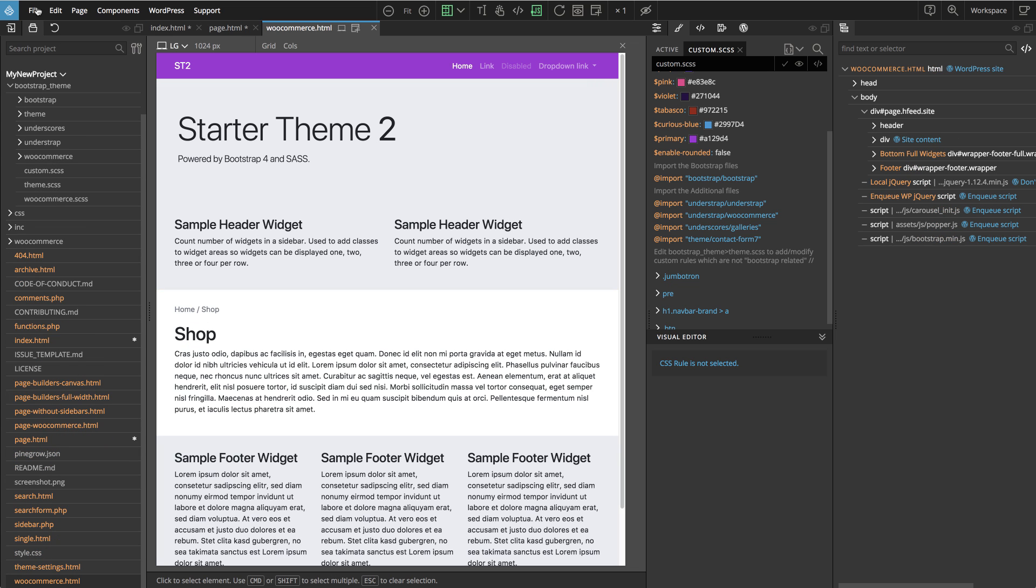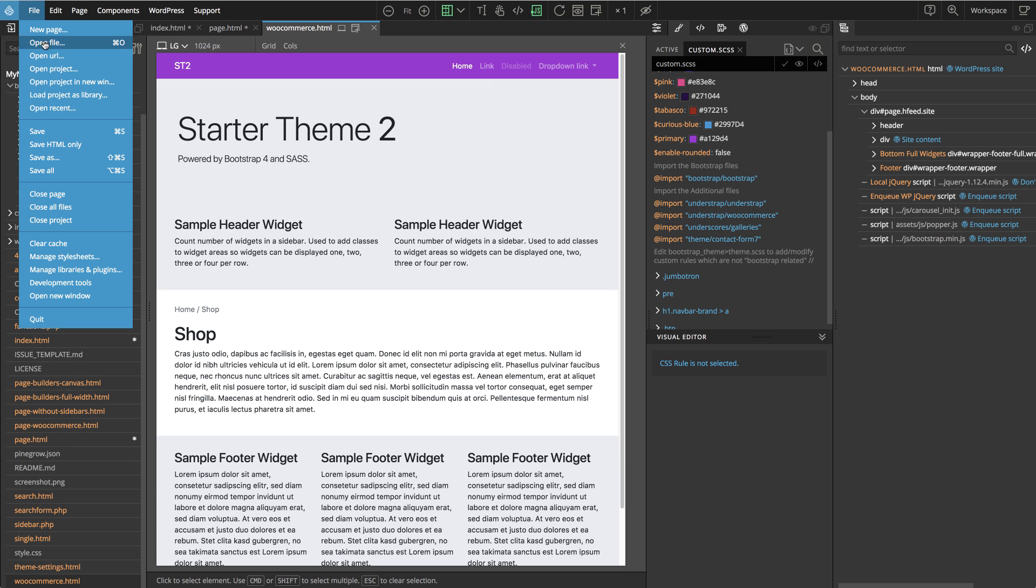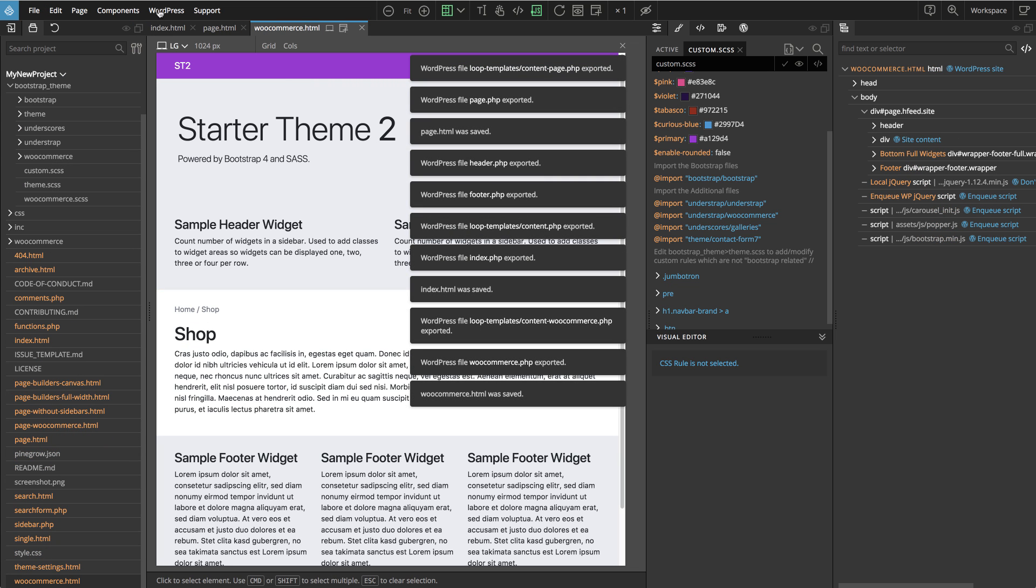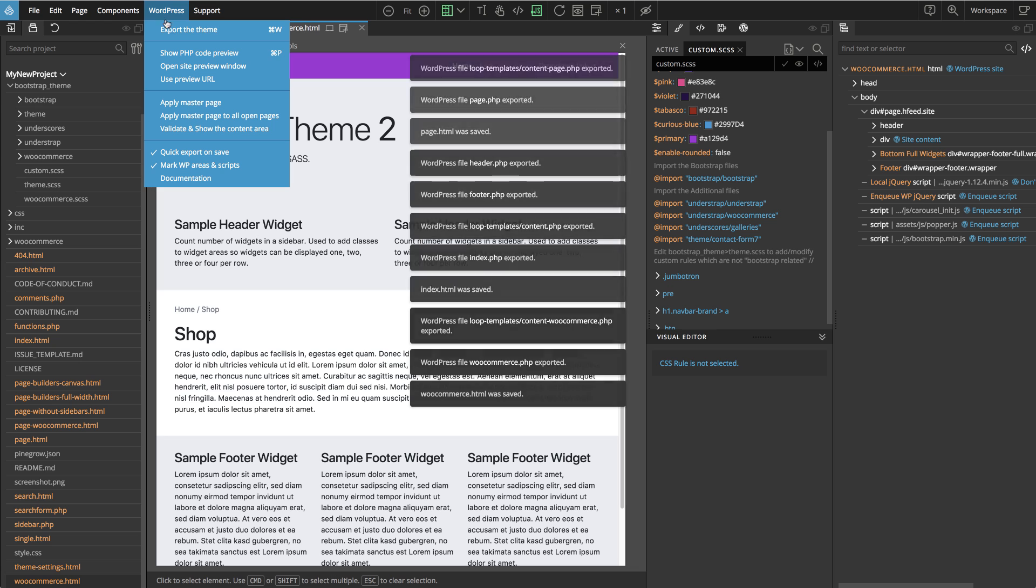After making the changes, we just save the page and export the theme.